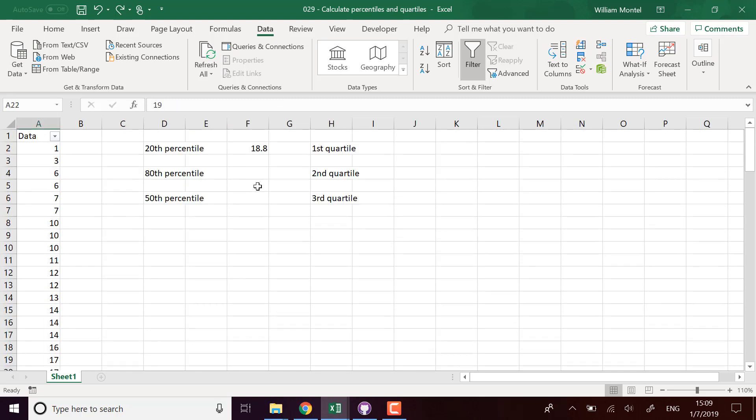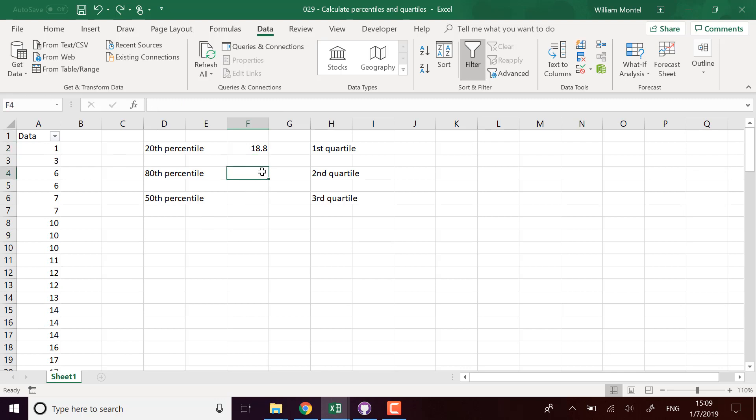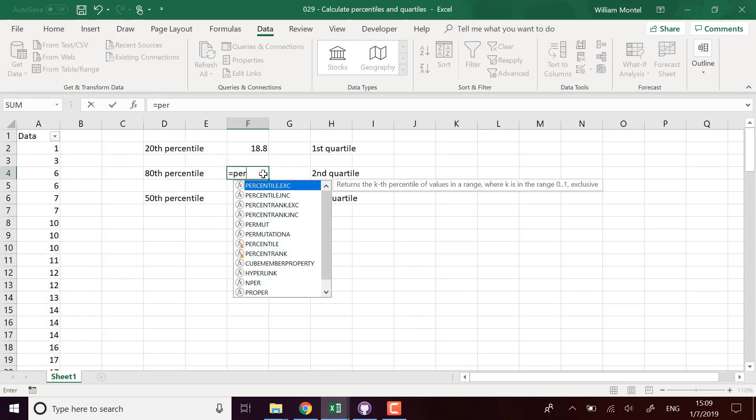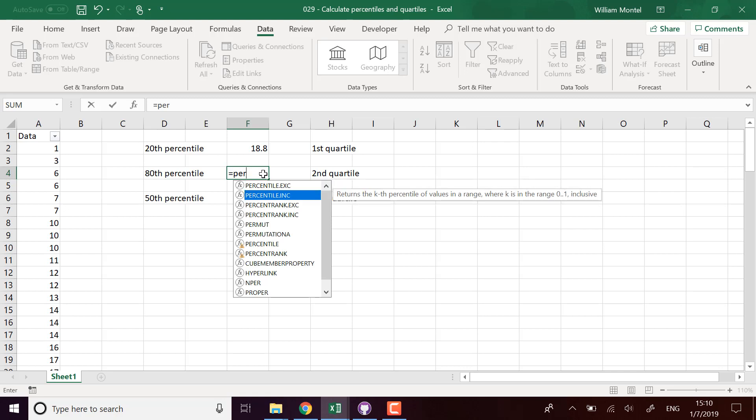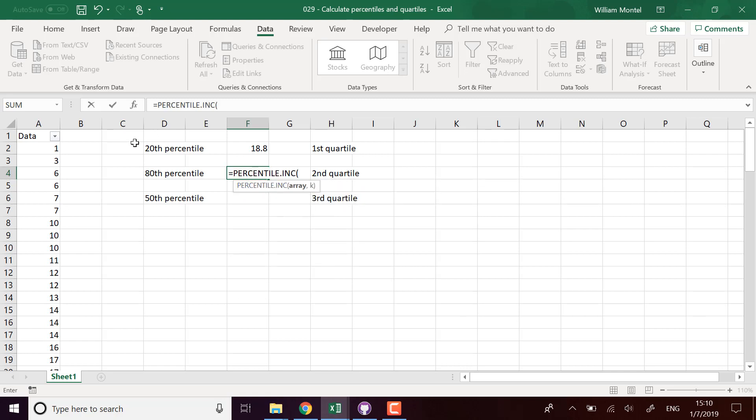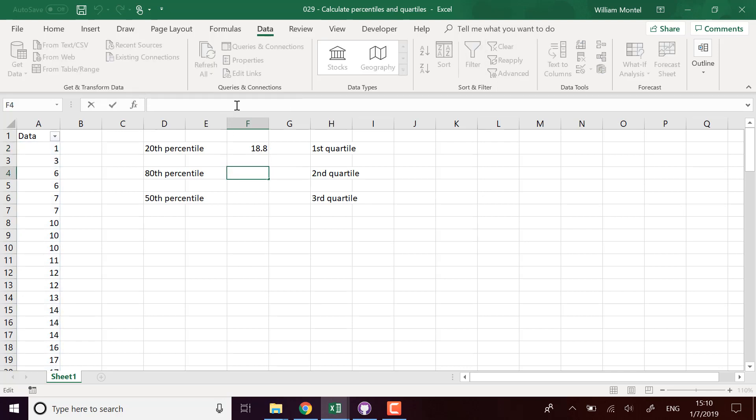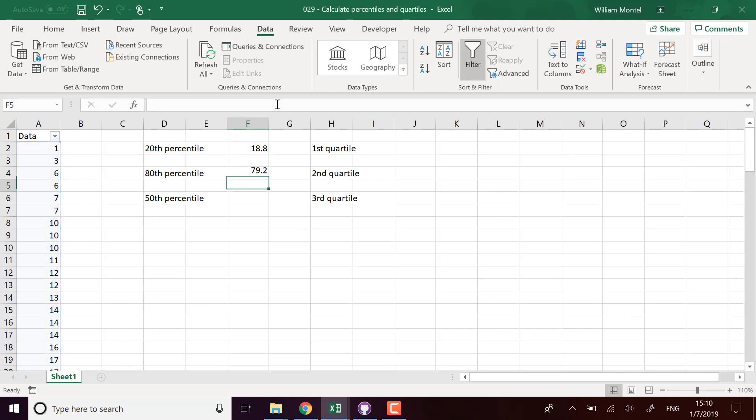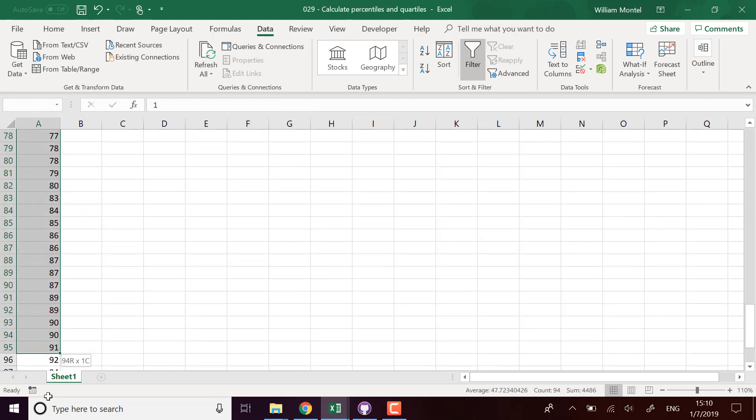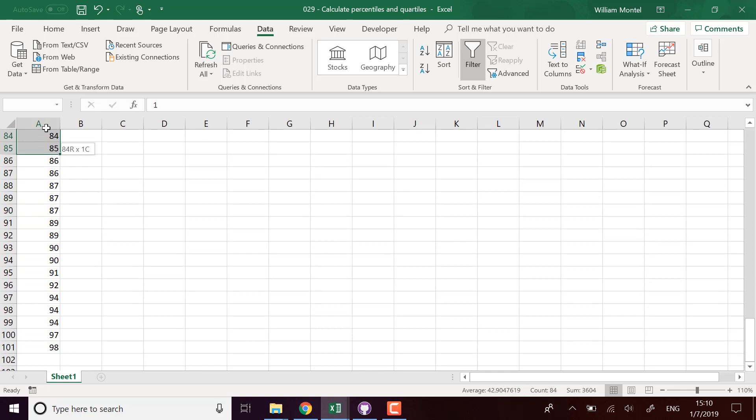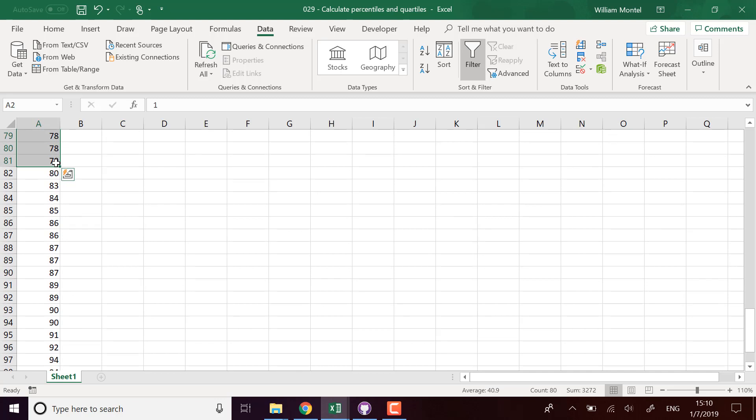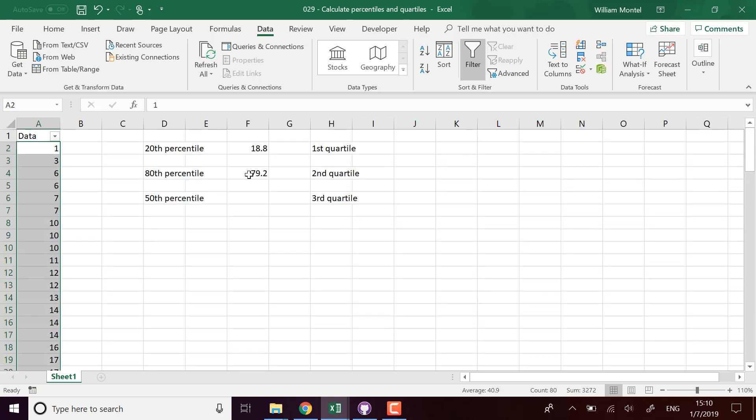For the 20th percentile, we have 20 percent of the values below this one. For the 80th percentile, it's going to be the same. We're going to take PERCENTILE.INC of the array - actually I'm going to copy paste because I don't want to re-enter the array. So PERCENTILE.INC of the array with all the data, and we want 80 percent of the data below this point. So it's going to give us 79.2, which means that if we take 80 values, the 80th percentile should be in between 79 and 80, and it's actually 79.2, which is correct.